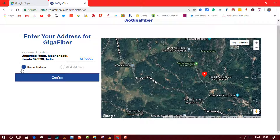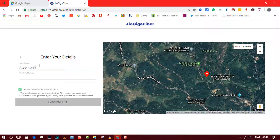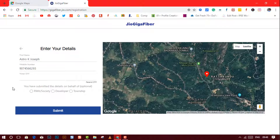Now that we have selected the location, choose whether it is a home address or a work address, after which you will have to click on the confirm button. Now type in your full name and mobile number. Agree to the terms and conditions and click on the generate OTP button. The OTP will arrive to your phone — just type it in.